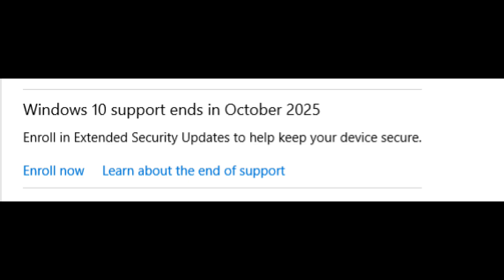A little background before we start. Windows 10 was first released in July of 2015. This operating system has been around for nearly 10 years, and the end-of-life date is October 14, 2025. The reason for this software going end-of-life is to focus on newer software and technology, which is completely normal for all companies to do — not just for software, but also technology such as cell phones, printers, and many other forms of technology.